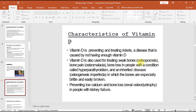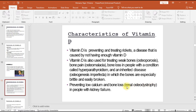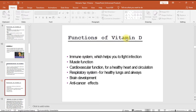Vitamin D is also used for treating weak bones (osteoporosis), bone pain, osteomalacia, bone loss in people with hyperparathyroidism, and the inherited disease osteogenesis imperfecta in which bones are especially brittle and easily broken. It also helps in preventing low calcium and bone loss, and renal osteodystrophy in people with kidney failure.